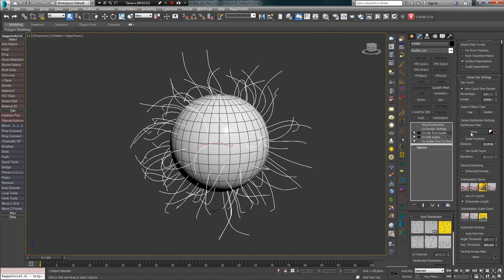Dance Distribution Settings allows loading a texture and controlling hair distribution. Black color means no hair, white means hair present. Also, if you are used to drawing a standard mask where black corresponds to a positive result, you can simply invert the result by clicking on the black-and-white icon.